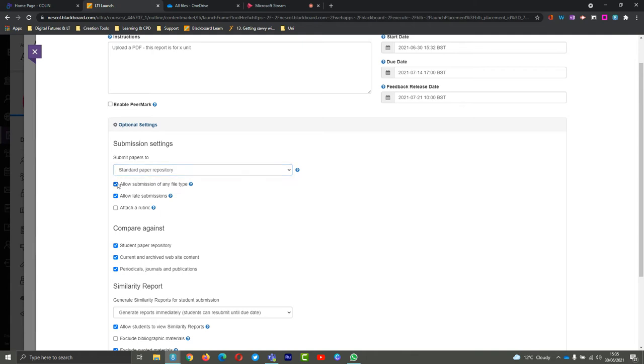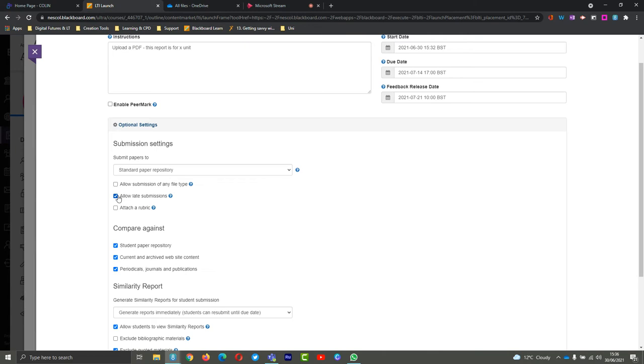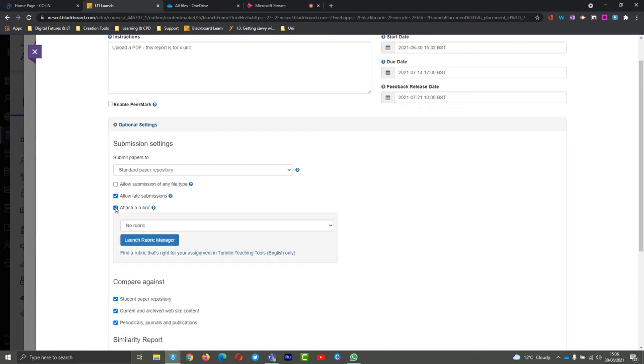You can also allow submission of any file type. So again, if you are needing images or presentations that have very little text, you can choose this as well. You can allow late submissions - by default we tend to, but you can turn this off if you want to. Anyone who does submit late will be marked with a red late submission word there. You can choose to attach your rubric or a grading form as well.